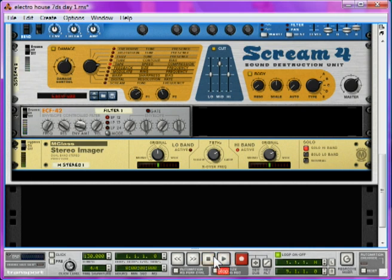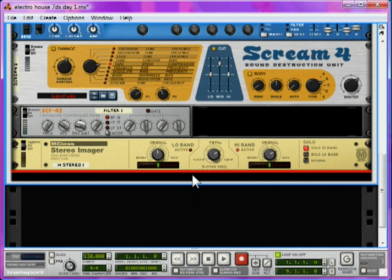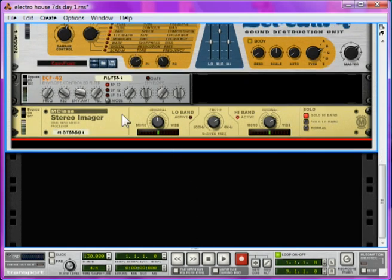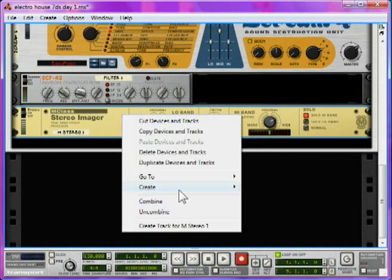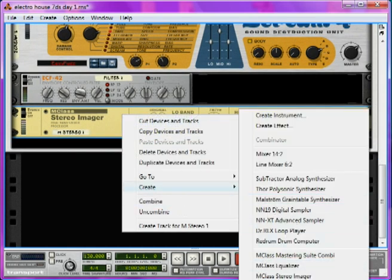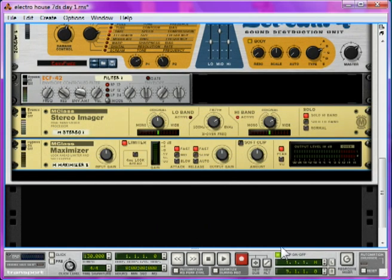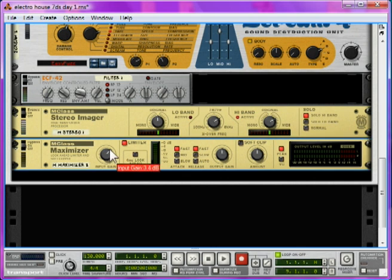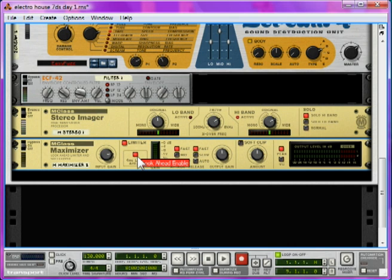Finally, we're going to add a maximizer to limit the sound. So, right-click, Create, M-Class Maximizer. Take the input gain up to about 7 dB to boost the volume a bit. And then hit the 4 ms look ahead. This looks ahead by 4 ms and sees if any sound is coming. If it is, it limits it. Meaning there's no chance of the input sound being louder than the 0 dB reference point. Anything above this causes nasty digital distortion. This is called brick-wall limiting.